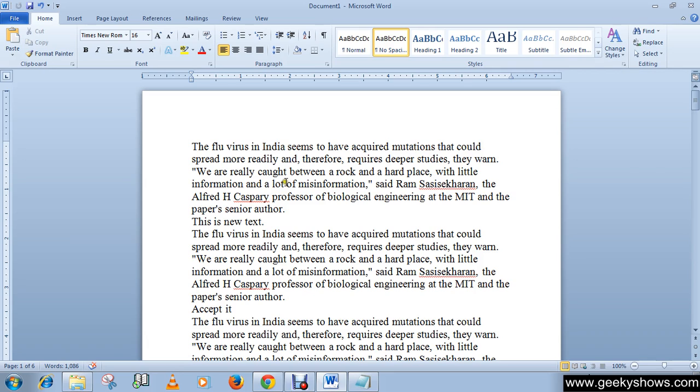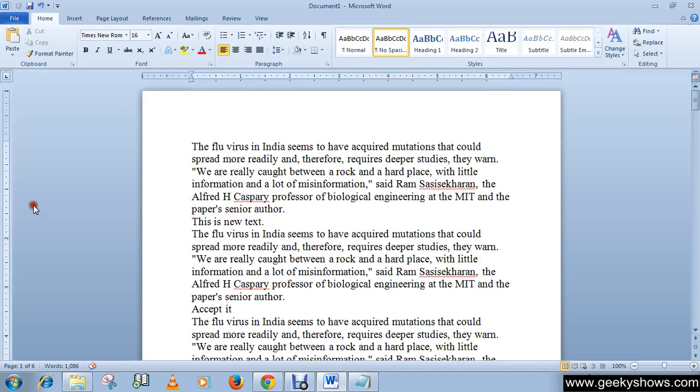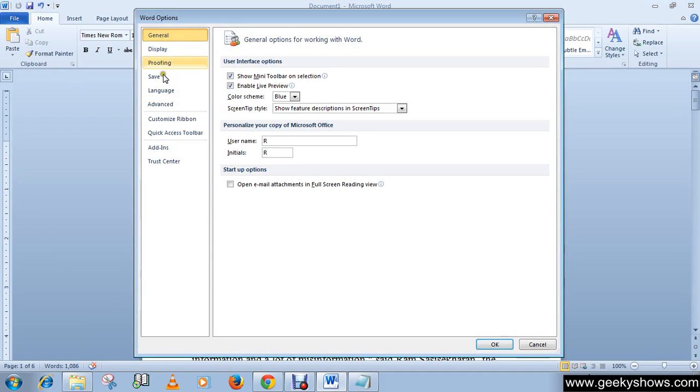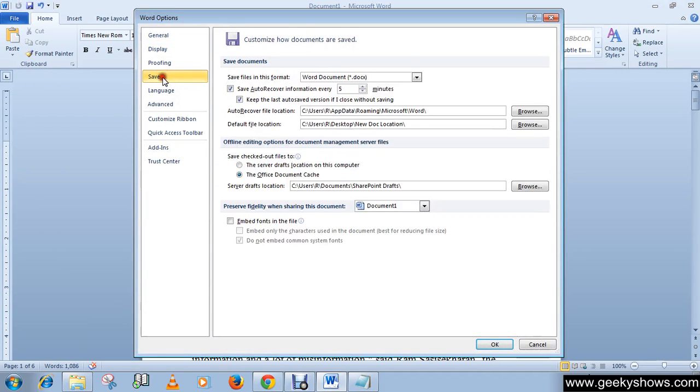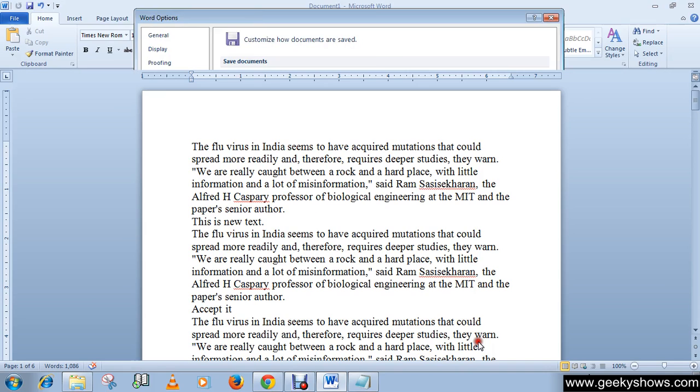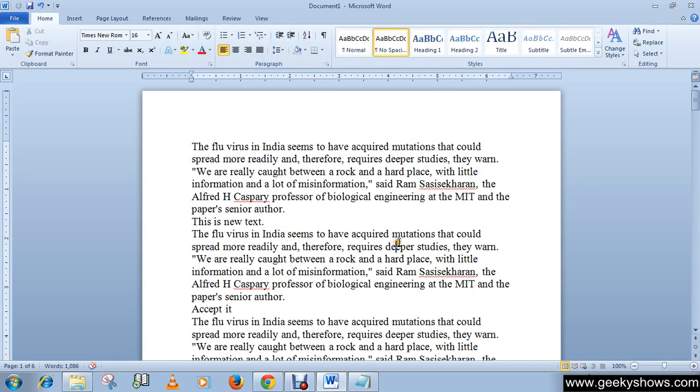If you want to disable this, you can simply uncheck the box. Now let me increase it back to 10 minutes—this is the default setting. Thanks for watching this video.